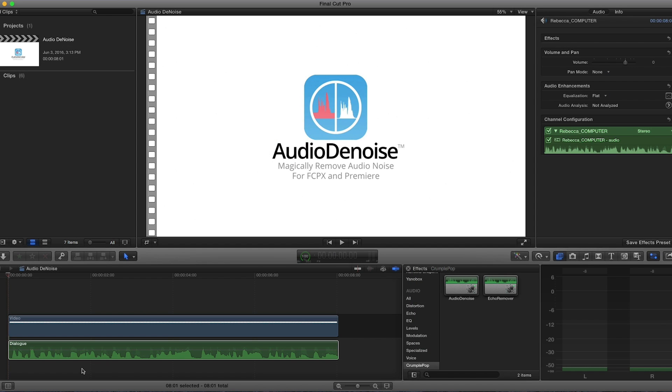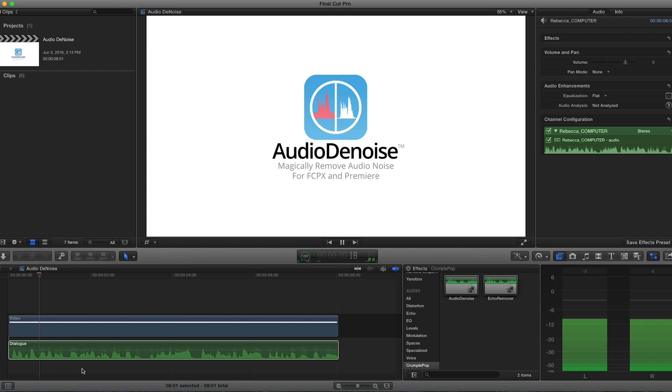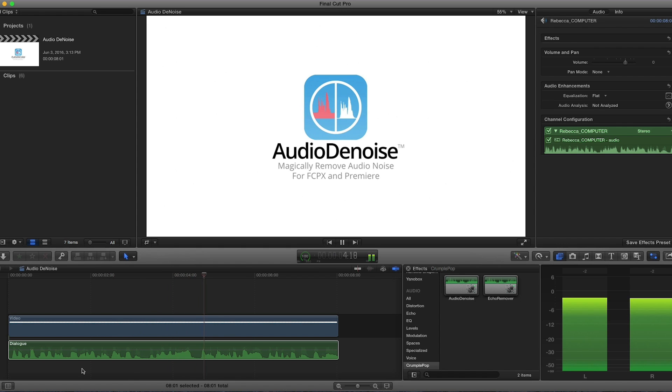On my timeline, I have a clip with computer noise. FX Factory offers a huge selection of great effects, and if you don't have them yet, I suggest you go try them out at FXFactory.com.